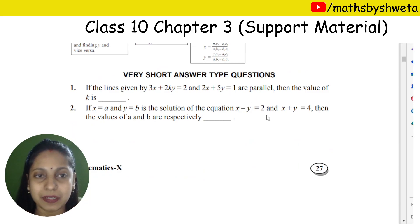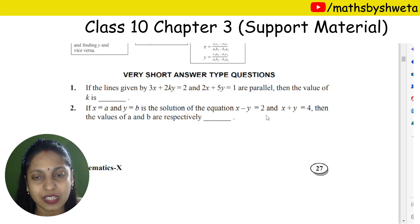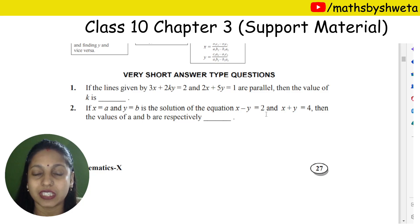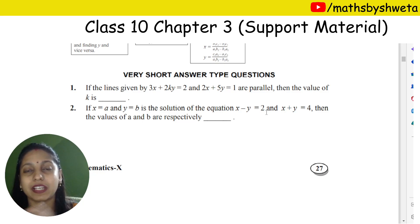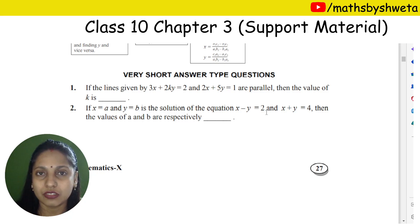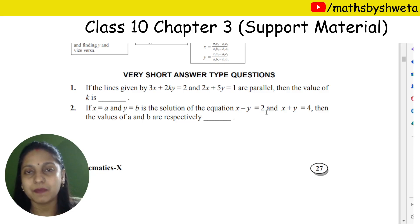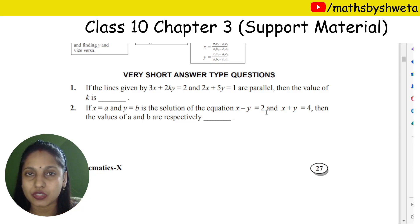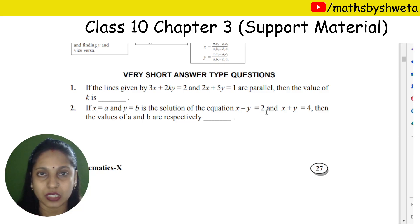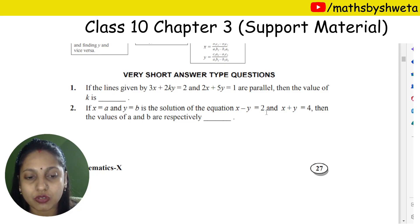If a line given by px plus 2ky equals 2, and 2x plus 5y equals 1, are parallel, then find the value of k. The two equations will form parallel lines. We will recall the condition: when lines are parallel, a1 upon a2 is equal to b1 upon b2, but c1 upon c2 is not equal to b1 upon b2.